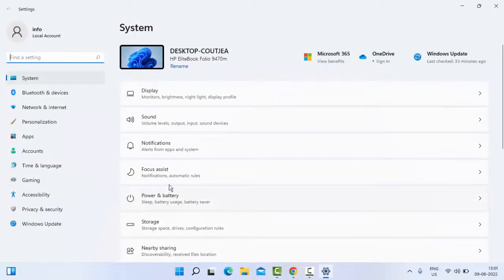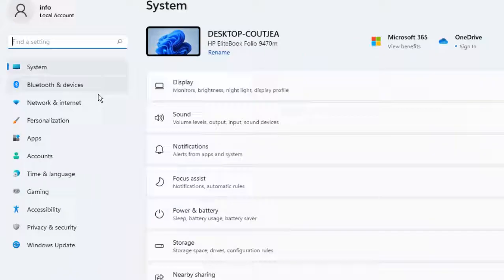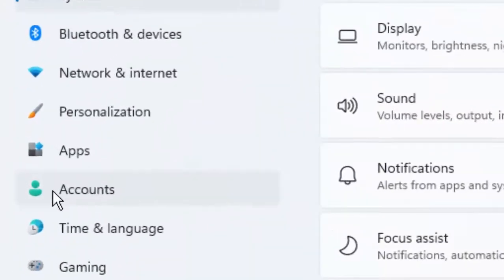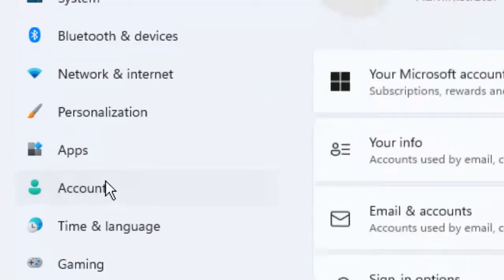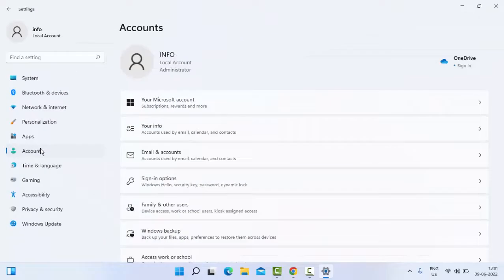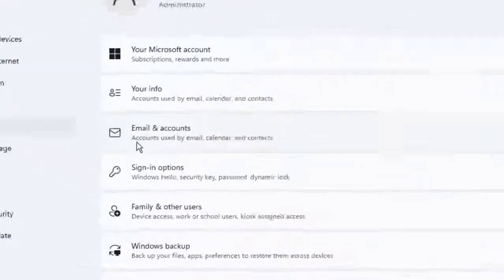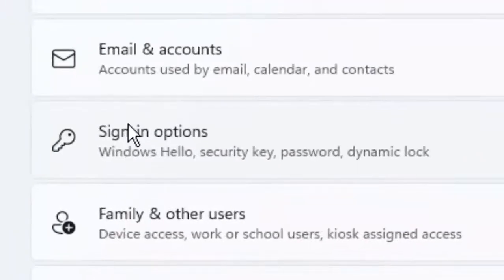In the Settings, select Accounts, then click on Sign-in Options.